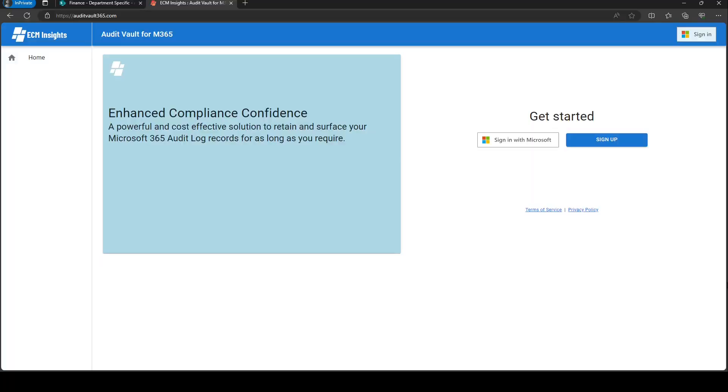In today's Express video series, we're going to learn how to view your audit log history in SharePoint Online. So step one, if you haven't signed up, you can head on over to auditvault365.com, click sign up, takes five minutes to get going.